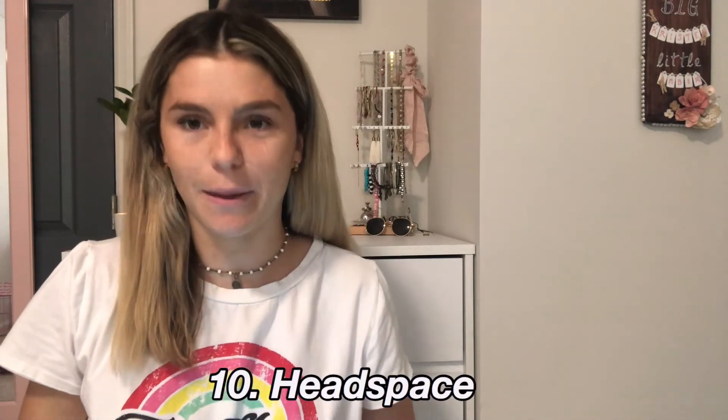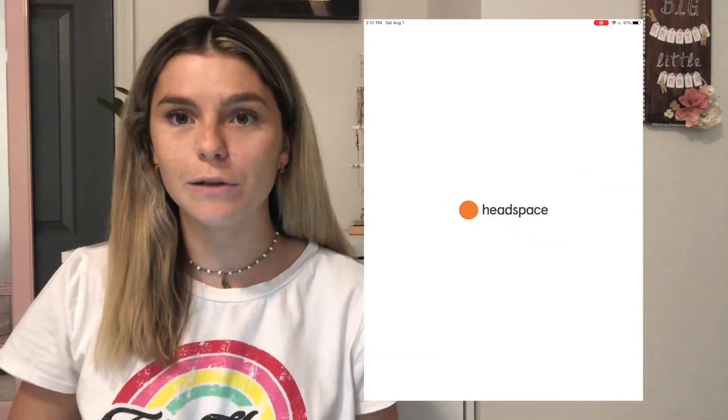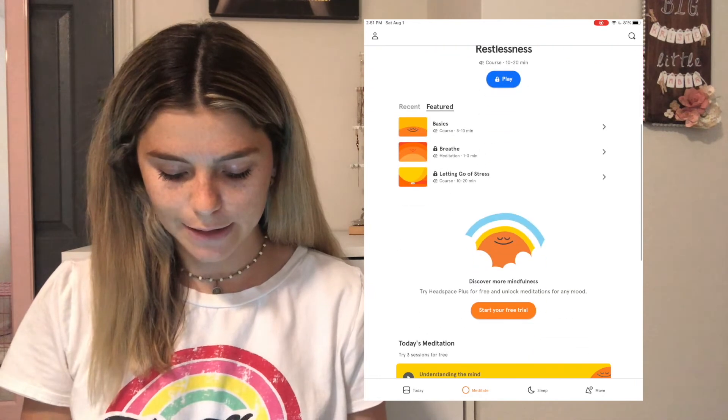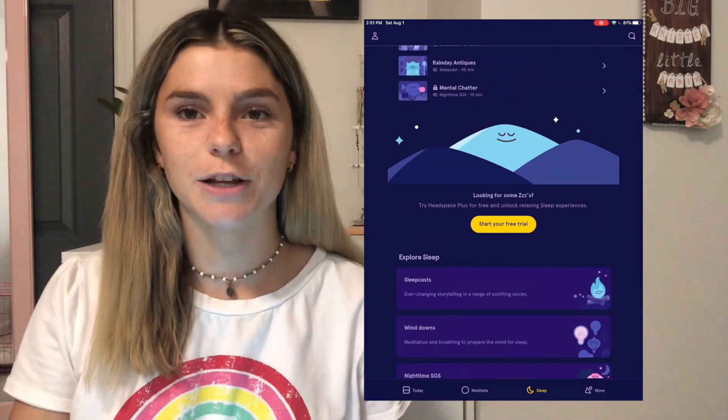My very last app recommendation is Headspace. We all know school can be really stressful, especially figuring out how to manage online classes — it's a big adjustment. Headspace is a great app for taking care of your mental health, which is so important especially during this time as we are still in a pandemic. There are so many different meditations, ones to help you fall asleep or wind down at the end of a long day. If you're starting school soon and feeling overwhelmed, Headspace is a great app to help you get through that.